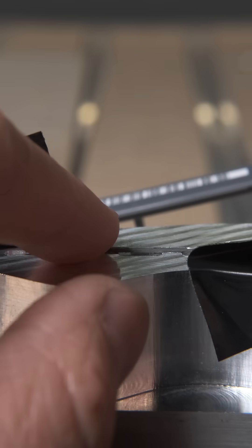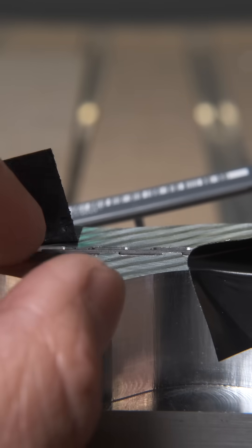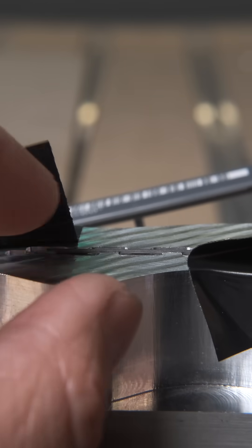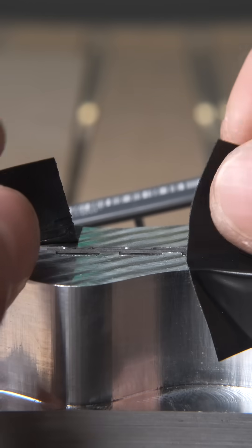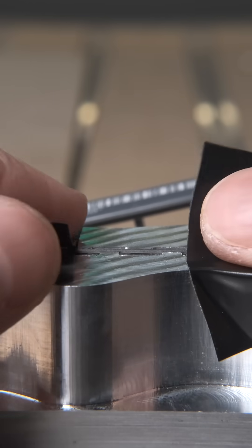How do you engrave pencil lead? That was not a question I had on my 2025 CNC bingo card, but here I am.